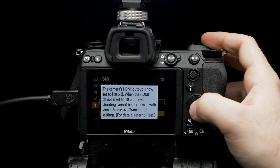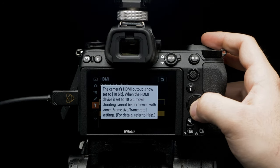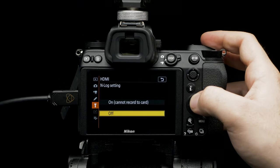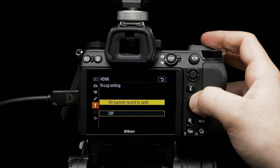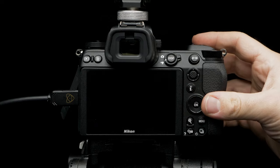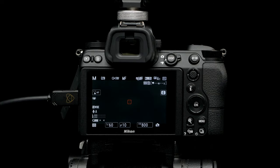A heads up with the new settings will pop up. Press OK. N-log, setting to on. Time to setup resolution and frame rate.